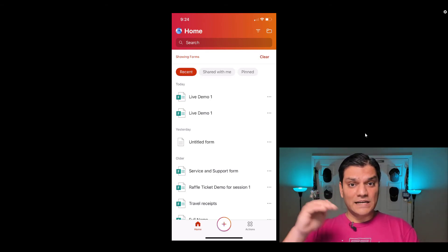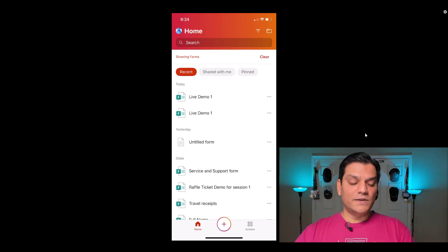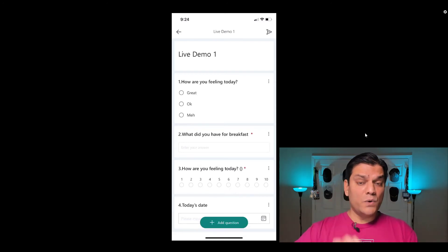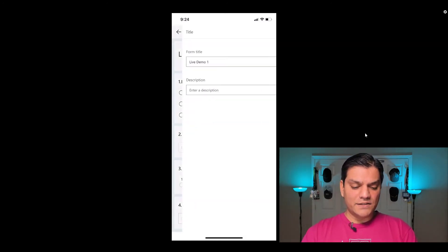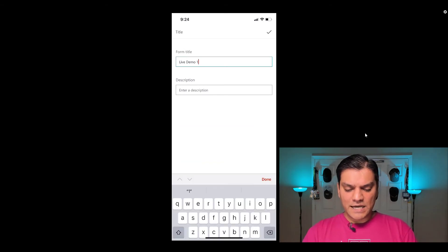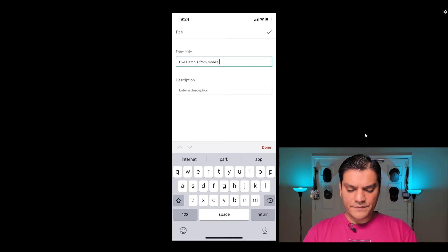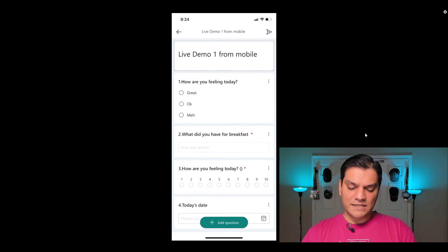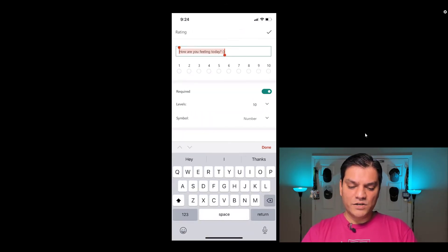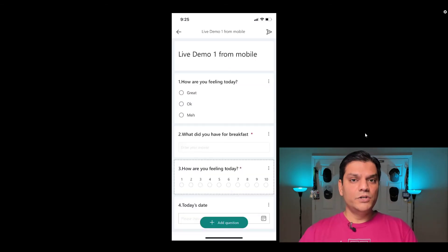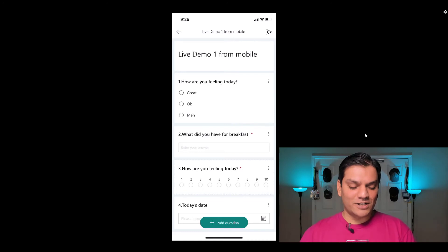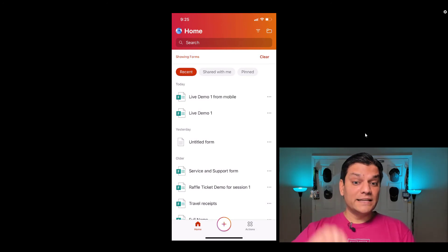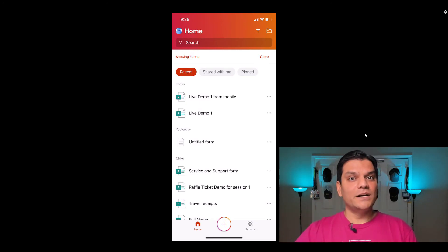I'll select the second one, Live Demo One — that's the one we created first and it got pushed to the bottom. I'll click on it — this is the one we just created. As you can see, I can come in and edit it. I'll change the name from Live Demo One to 'Live Demo One From Mobile.' I can also come back in and make changes to questions, like removing or modifying things. But there's one very important key thing I want to demonstrate.